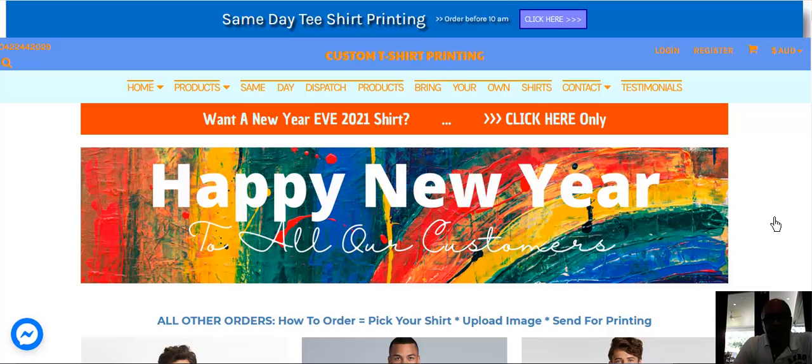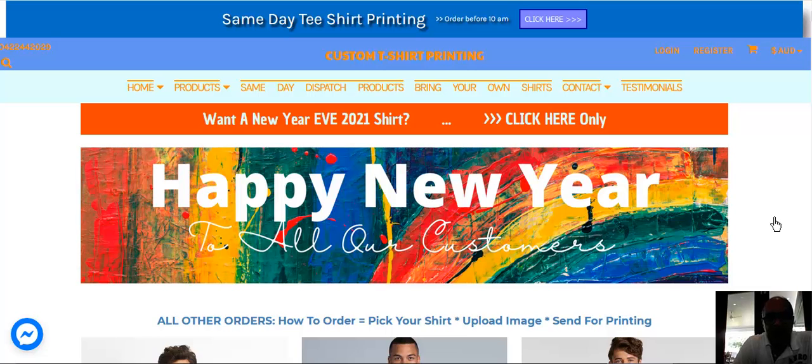Especially if you're looking for someone near you to create a t-shirt for a party, maybe an event that's coming up later this week or early next week. Whatever it is, we can help you.